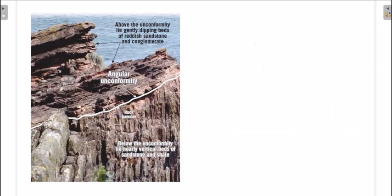In real life, if the contact between two unconformable layers is such that either the upper or bottom layer is in any sort of angular contact with the other, that type is known as angular unconformity. Here you can see gently dipping sandstone beds in contact with nearly vertical sandstone beds.